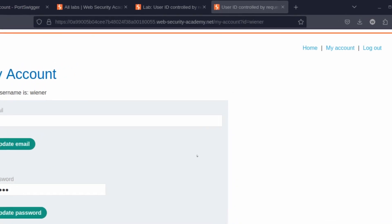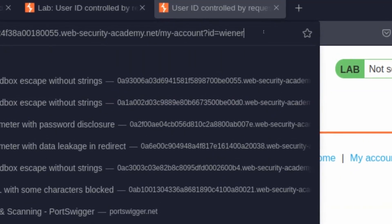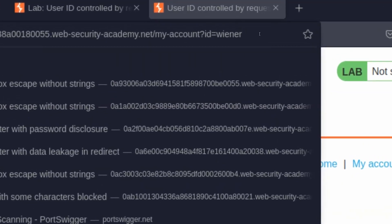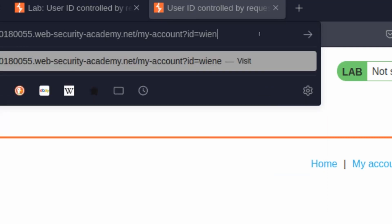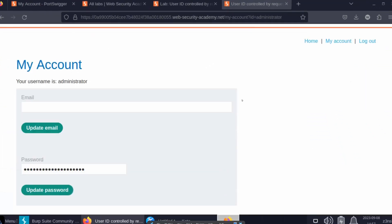Similar to previous broken access controls, the user account is simply controlled by the query string here, the request parameter. The ID key and the value—we can change that to administrator. Notice we now get the administrator account page.